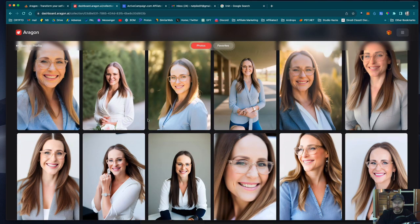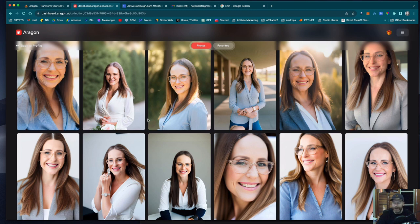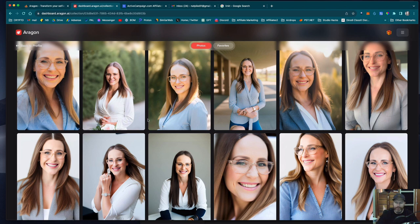I'm sure she's going to be thrilled about how they worked out and she'll have a couple that she can choose from to use for her corporate profile.